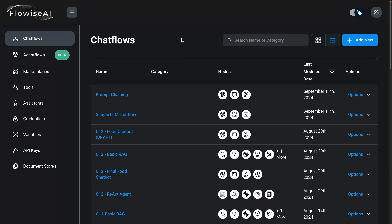In this demo, we're going to be using FlowWise AI to compose a chat flow that applies the concept of prompt chaining. You need to go to FlowWise — you should be running this locally already — and what we're going to do is we're going to add a new chat flow.